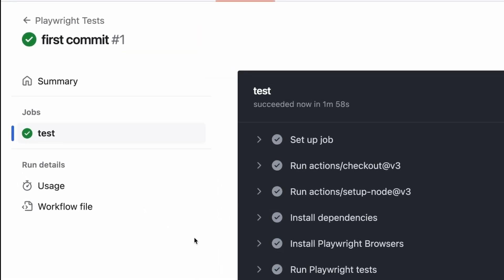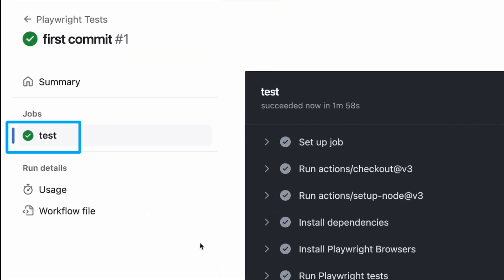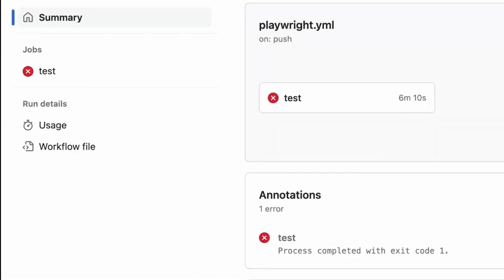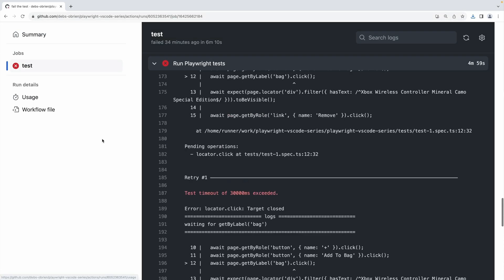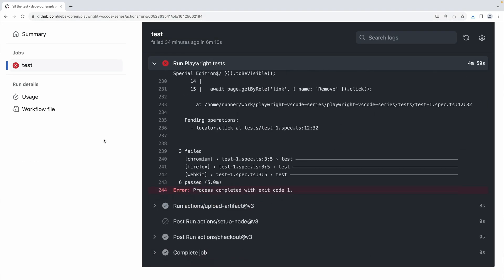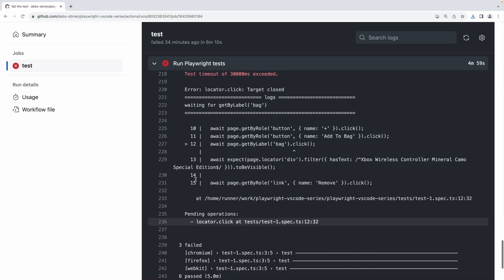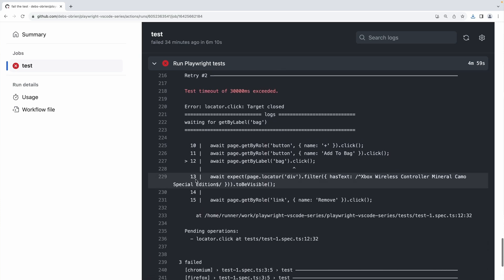If all tests pass, then a green checkmark is shown. But more importantly, if your tests fail, it means you can fix your code before merging your code changes. You really don't want to be sending bugs into production.